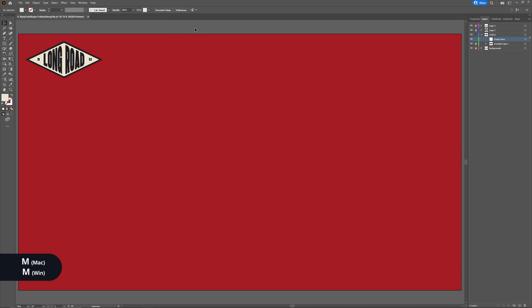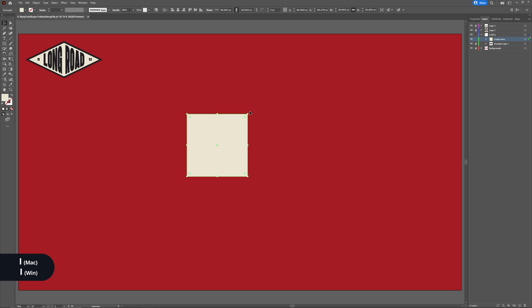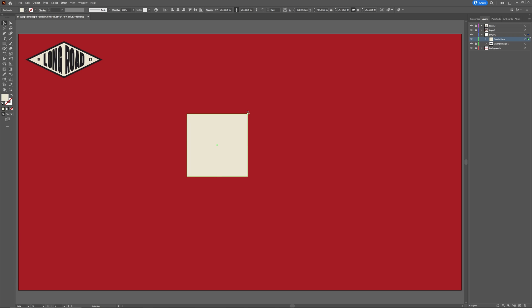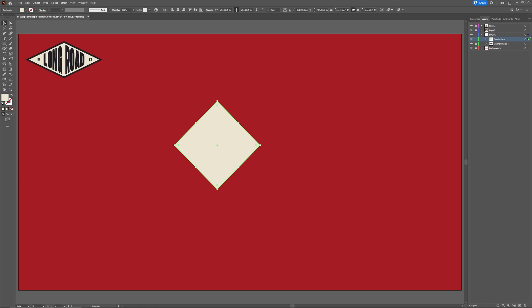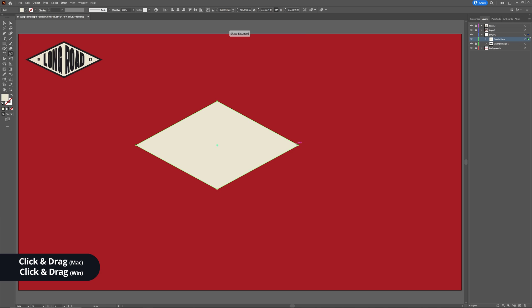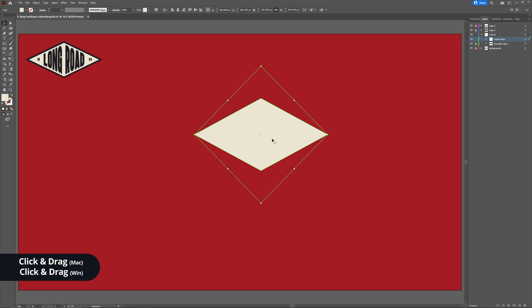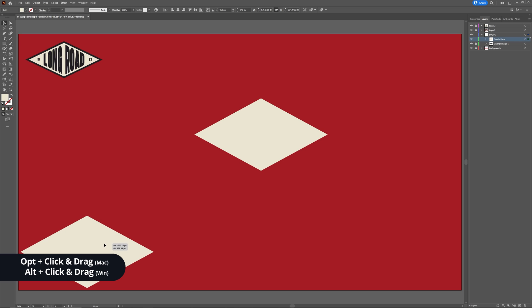We're going to start with Logo 1, so click the dropdown and make sure you're working inside the Logo 1 Create Here layer. Let's begin by creating the diamond shape. Hit M on your keyboard to access the Rectangle tool. Hold Shift while dragging to create a square. Next, hit I to access the Eyedropper tool and choose the beige from the example logo. Press V to access your Selection tool, head to one of the corners until you see the Rotation icon, then hold Shift and rotate 45 degrees. Access the Scale tool by hitting S, grab the left or right anchor point and drag to create a similar diamond to the example. Make a copy of this diamond and move it to one side so we can use it again later.